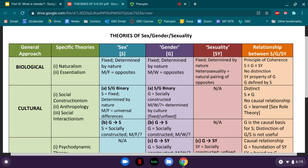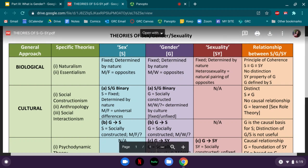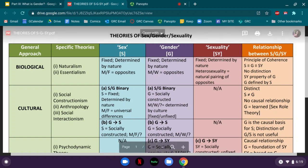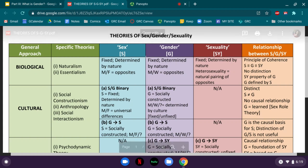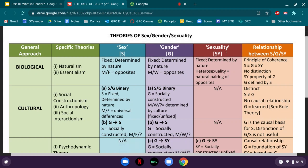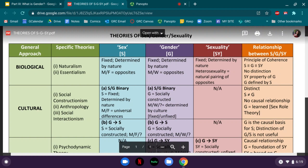For each approach on the comparison chart, I've laid out how it understands the concepts of sex, gender, and sexuality, as well as the relationship between all three. To save space, I've abbreviated S for sex, G for gender, and SY for sexuality — please keep that in mind as you note my shorthand throughout.